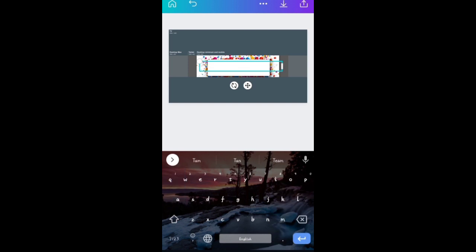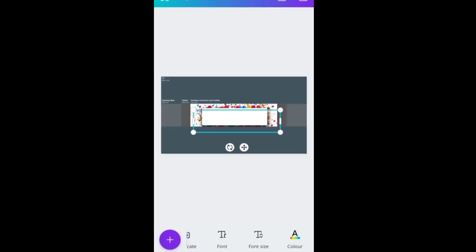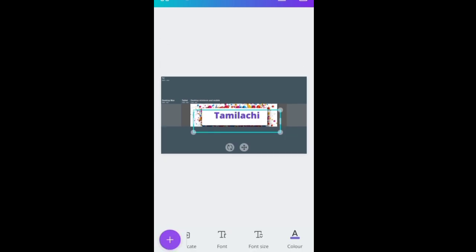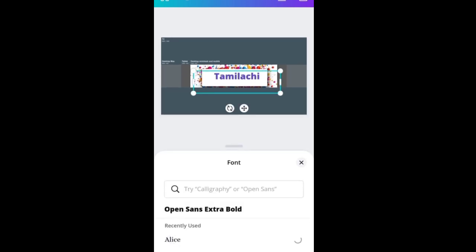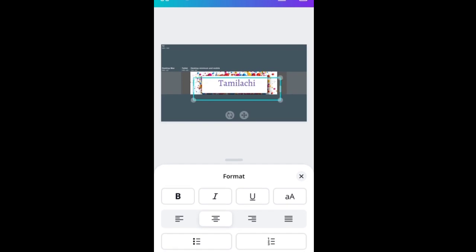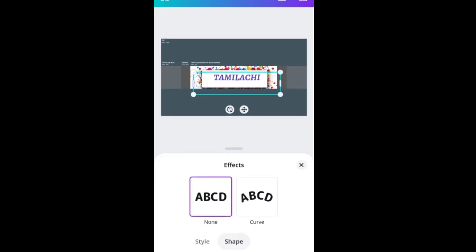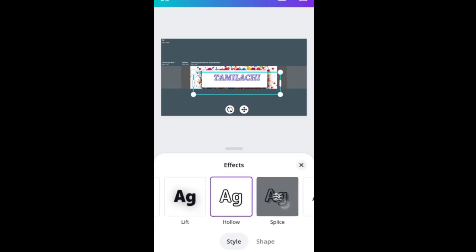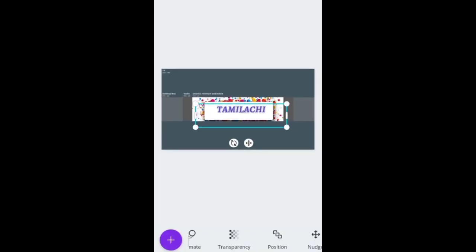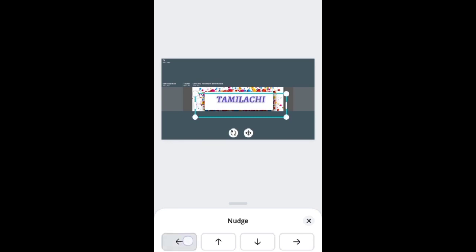If you want to share the channel name, for example, if you don't know the color, you can choose a color. Next, click the color — there are different types of fonts. Click it to find the FX style. If you have any style, you can select any style. If you move, you have a nudge option. If you click on your channel, you can align it.